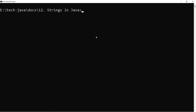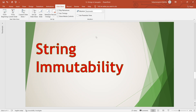Hello everyone, welcome back to AppDev channel. In the last video we talked about the basics of the string datatype — the user-defined datatype available in Java — like how to create a string, the different ways of creating a string, and how to do string interning. In today's video we will get to know the details about string immutability: what is an immutable string, what are the reasons to make a string immutable in Java, and what are the benefits we get if the string is immutable.